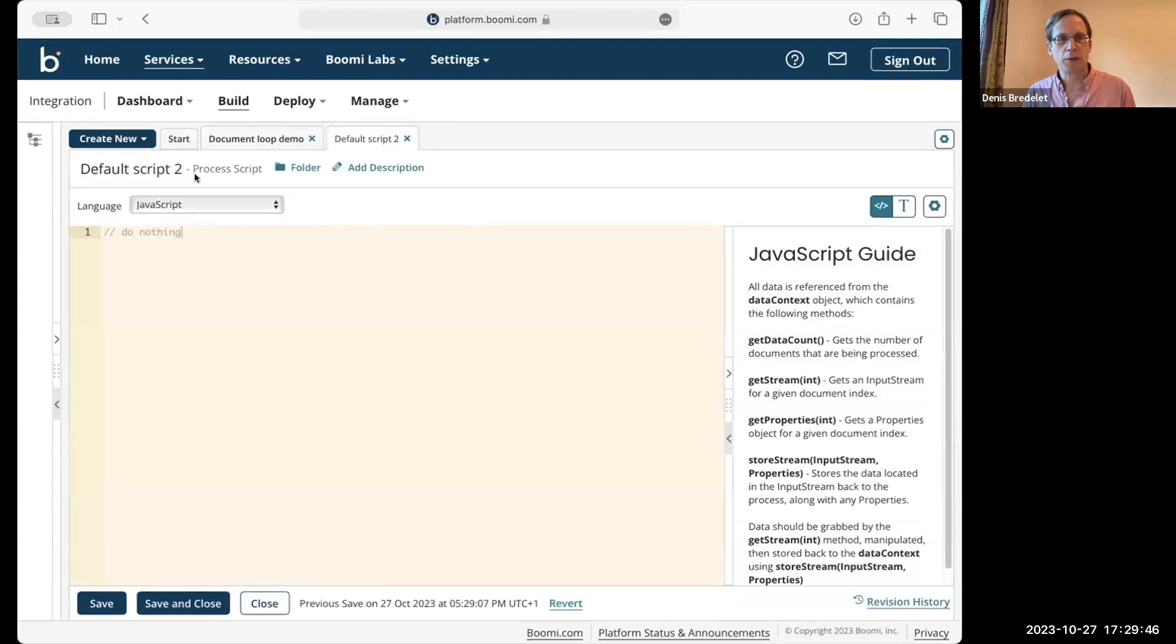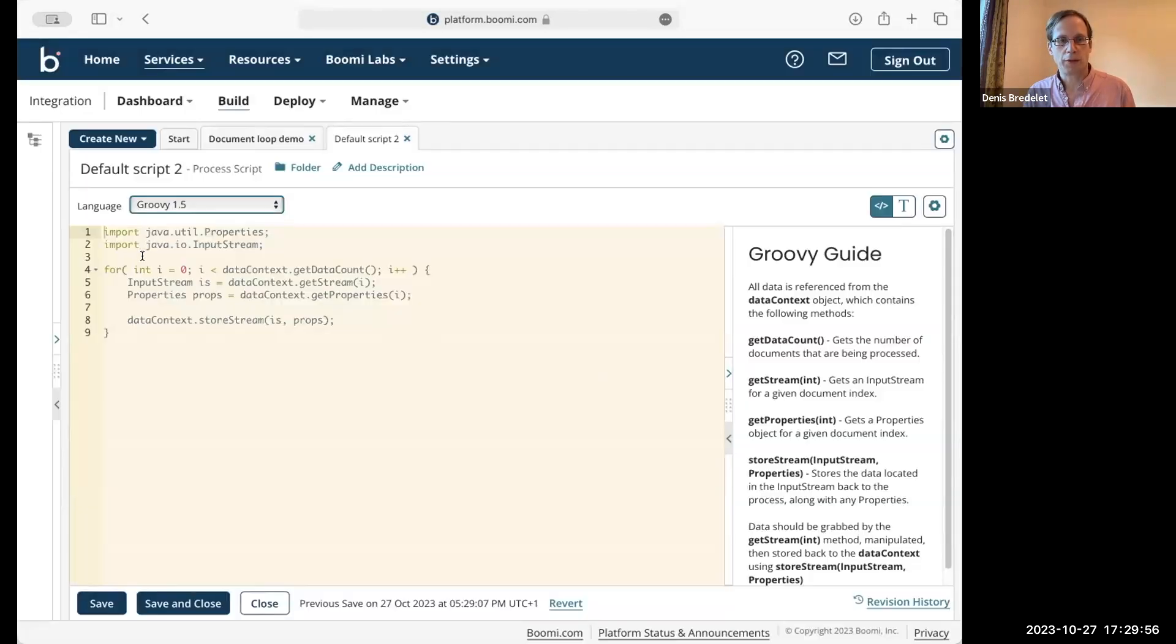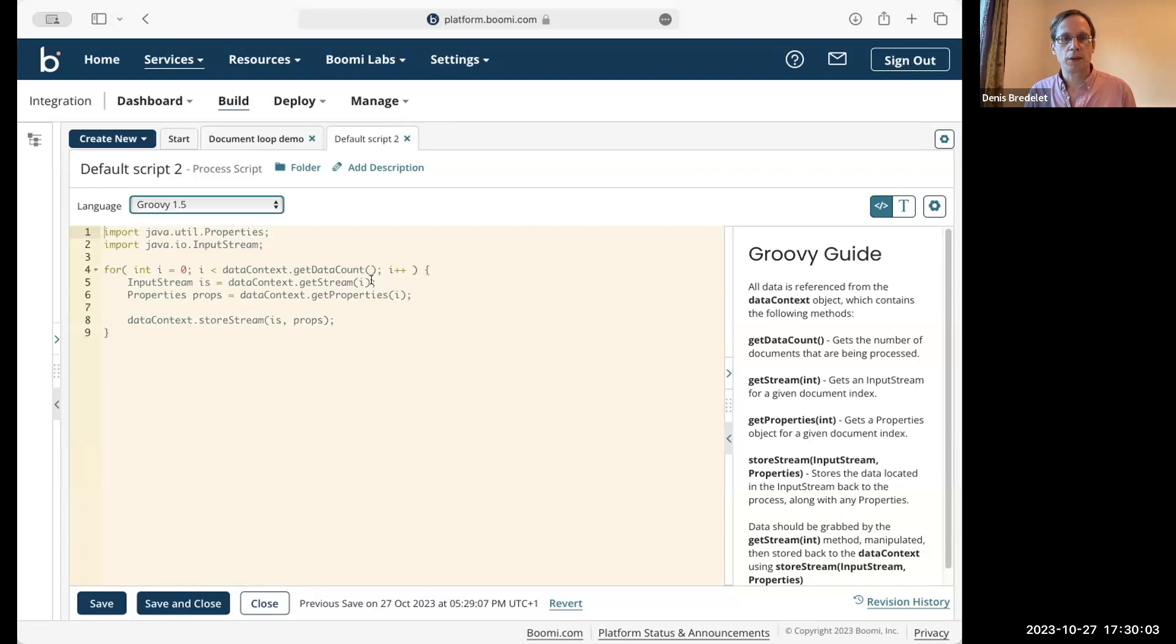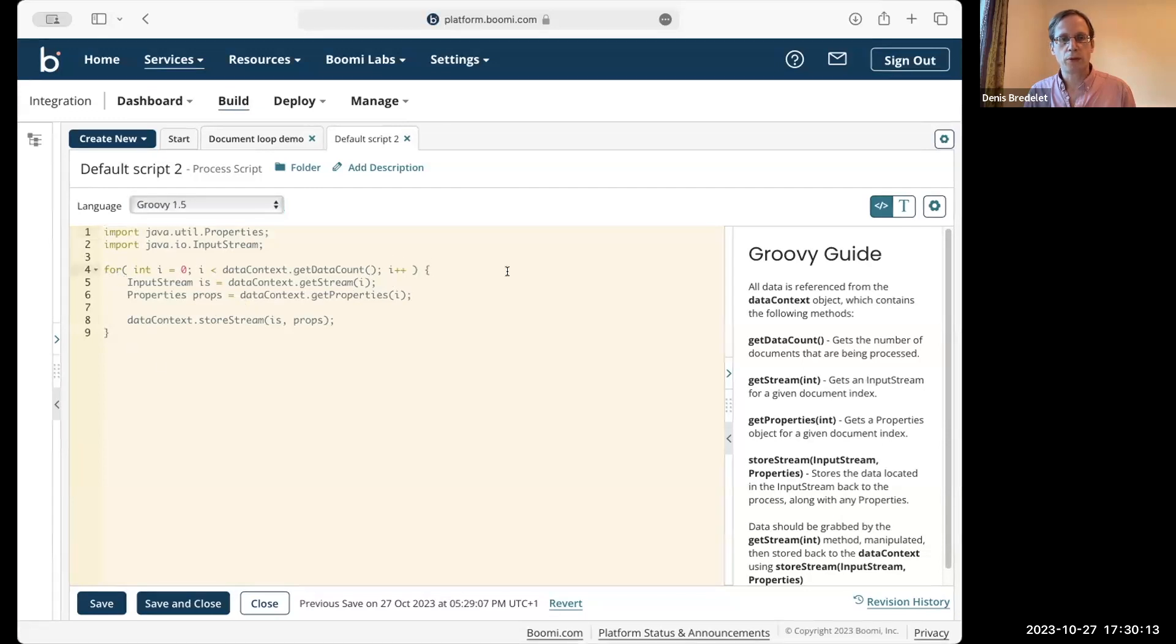That's why we do need to have that loop that is here for all the documents. Now, do we always need to have the same loop?